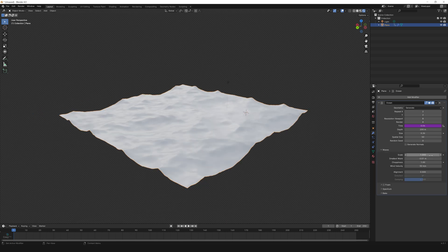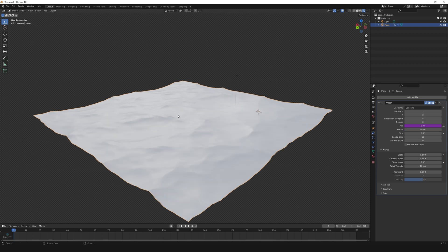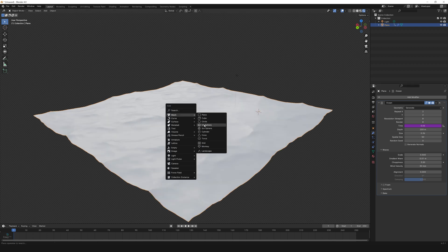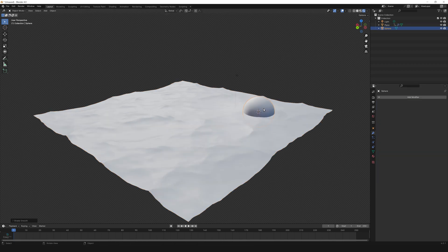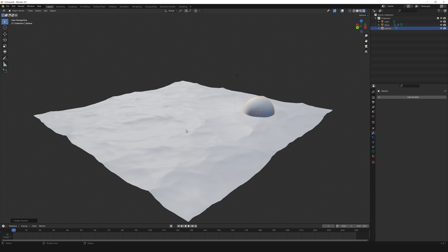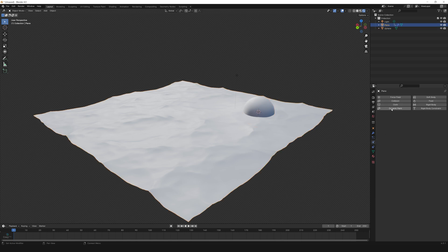Go to waves and reduce the scale to 0.5. Increase the choppiness to 3. Now create a UV sphere, scale it up, and shade smooth. Select the plane, go to physics, click on dynamic paint, and add canvas.